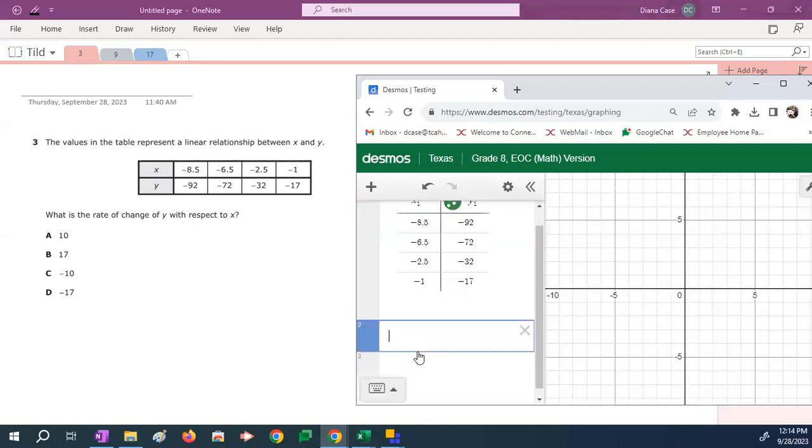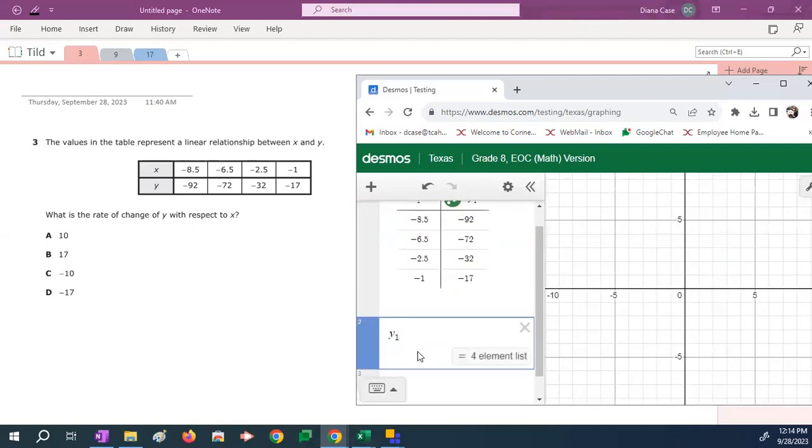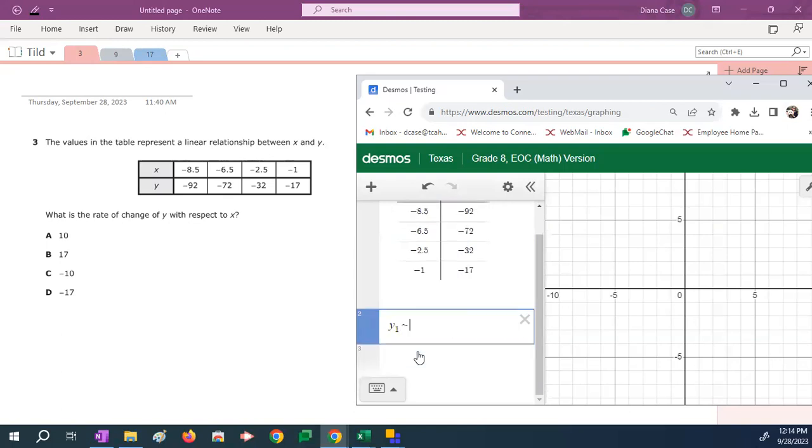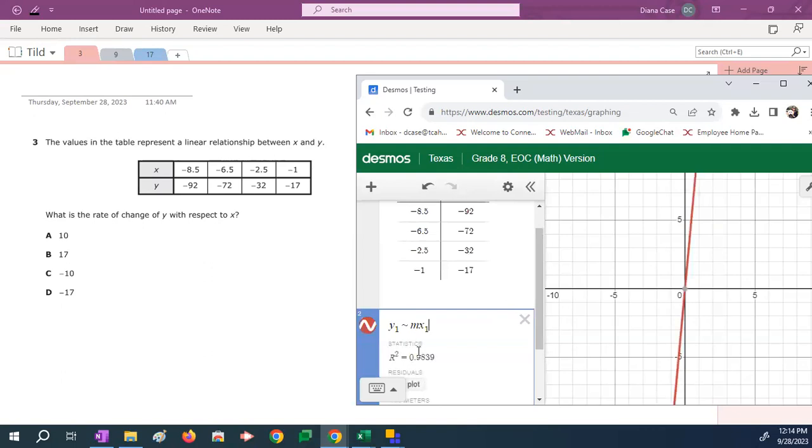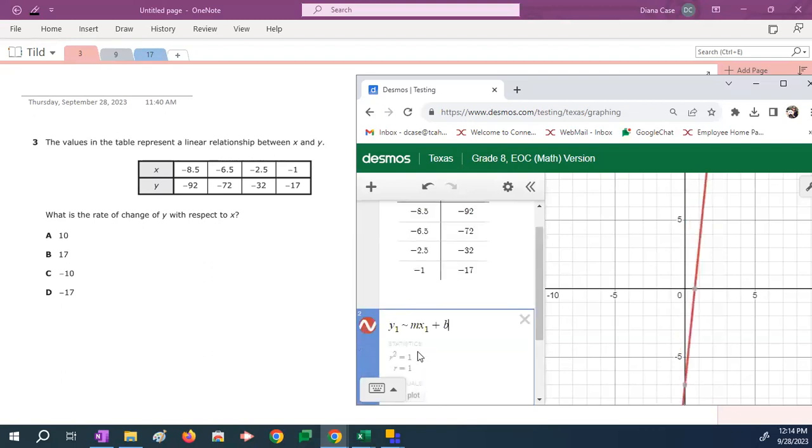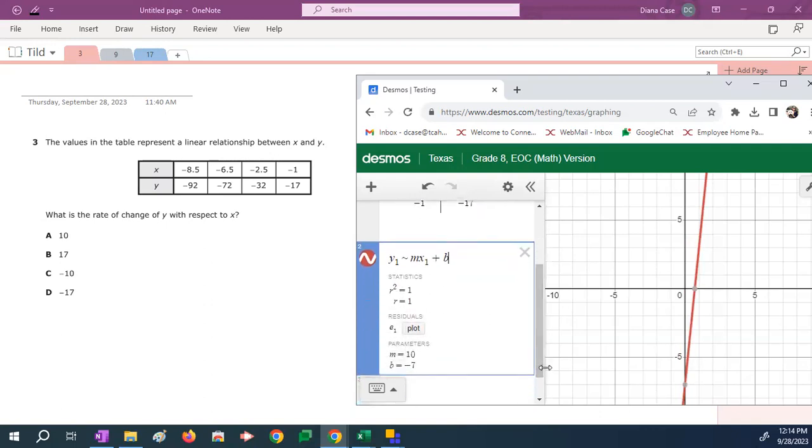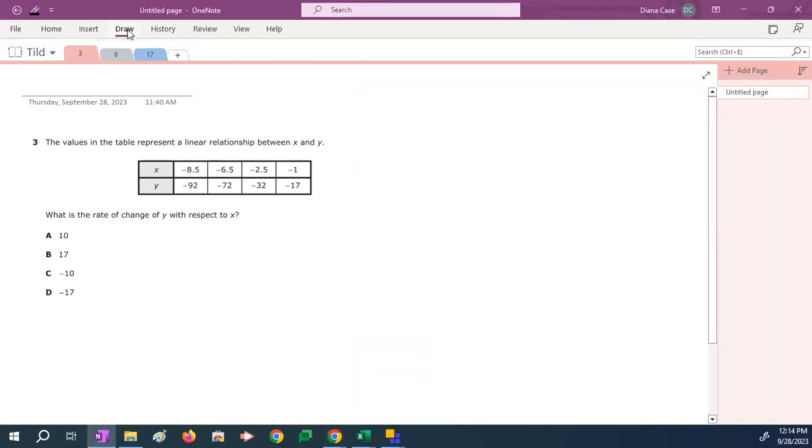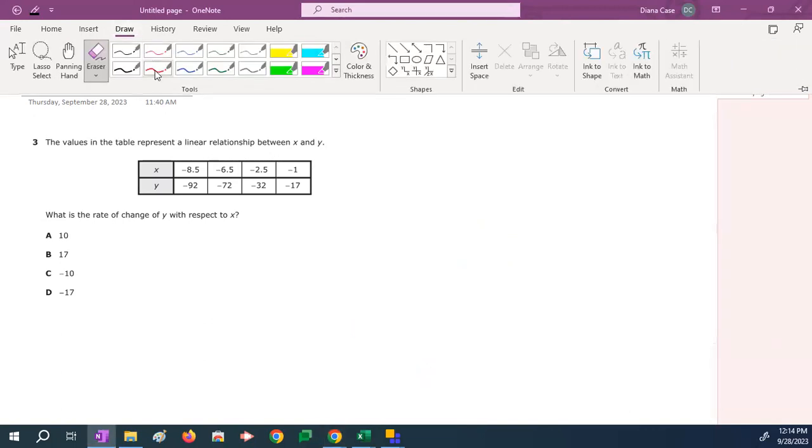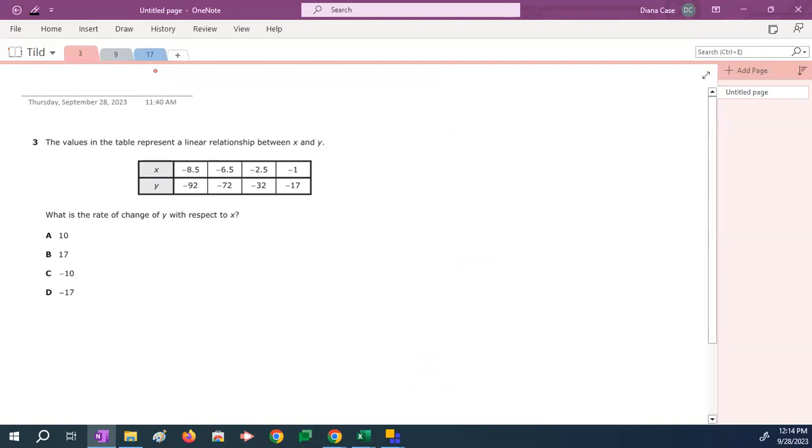Now it's tilde time. So I'm going to type y1 tilde mx1 plus b. This calculator is going to spit out the slope. M or slope is 10. The slope or rate of change or m in this problem is 10. And so we're going to select the m, which is 10, which is answer k.